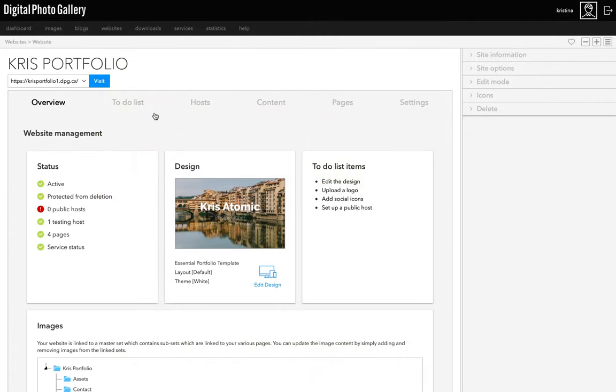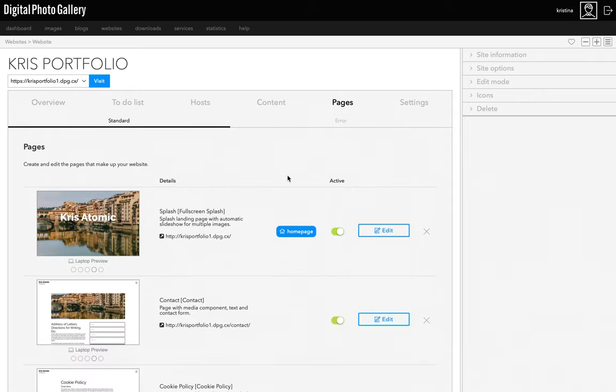This template is really powerful because you can use it to make some completely different looking sites just by changing a few settings. But before we get to that, let's look at how we can organize the website.